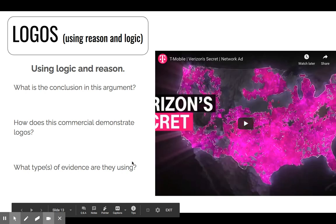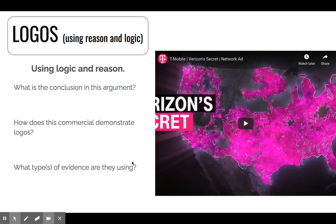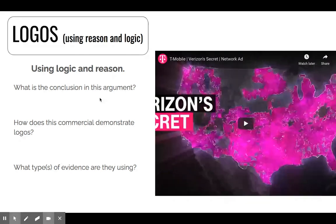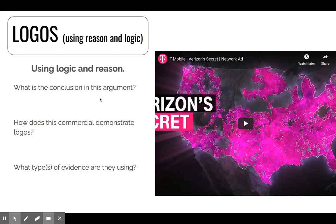We watched a really good overview and refreshed our memories. Logos uses reason and logic. This is where you appeal to logic and reason — you have to think about, again, that syllogism part of argument, what just logically makes sense. So what we're going to do is watch this commercial for T-Mobile, it's about 30 seconds long, and you are going to answer some questions after you watch it.